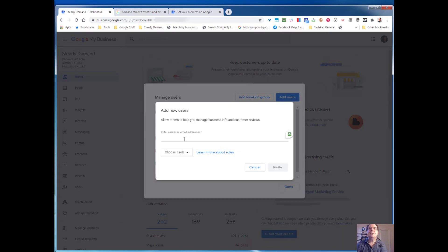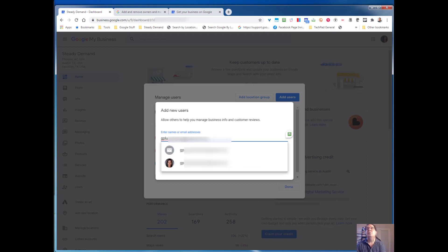When you click on Add Users, all you need to do is start typing in the email address or the name of the person — the email address is better. When you do this, you'll notice you get two options: the first one is an email, and the other one is basically a picture. Always select email, and this will send an email invitation.